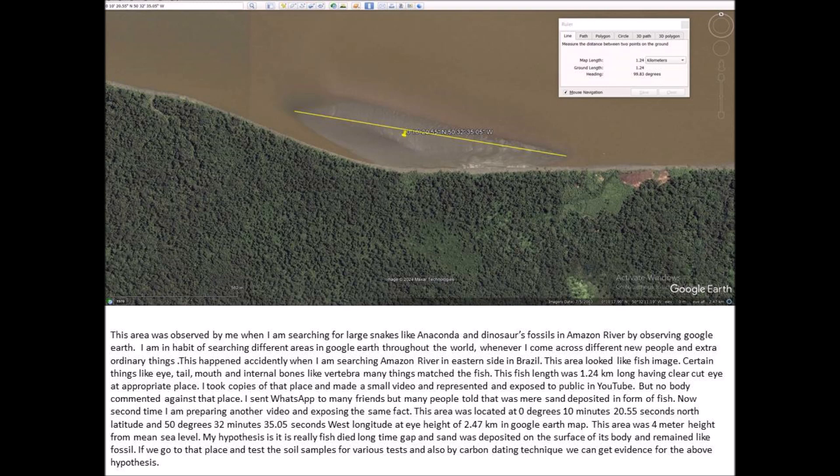Now a second time I am preparing another video and exposing the same fact. This area is located at 0 degrees 10 minutes 20.55 seconds north latitude and 50 degrees 32 minutes 35.05 seconds west longitude, at a height of 2.47 kilometers in Google Earth map.